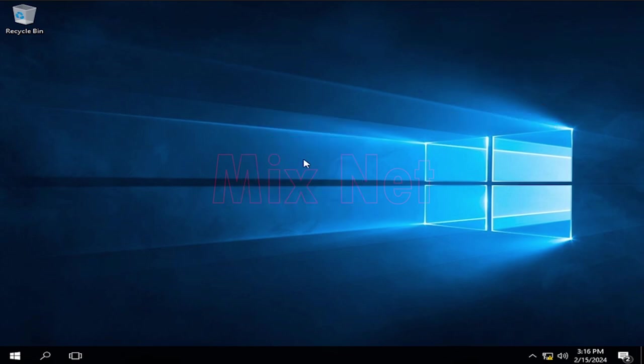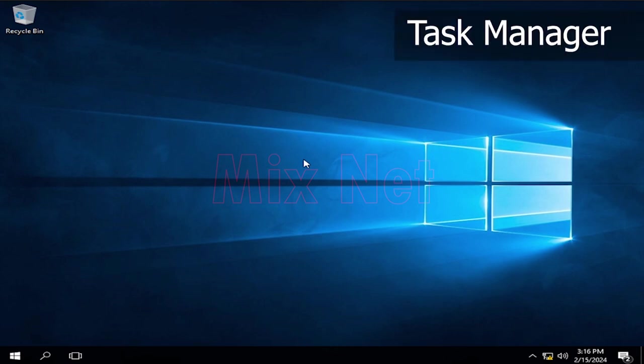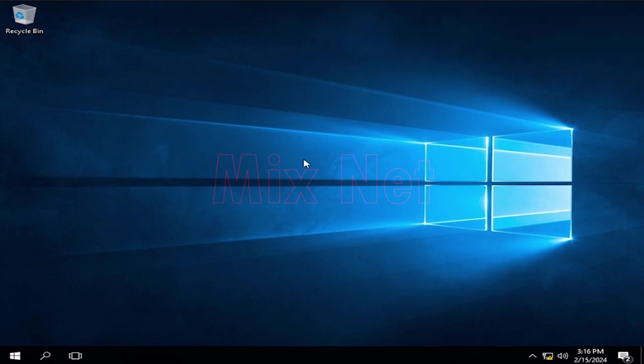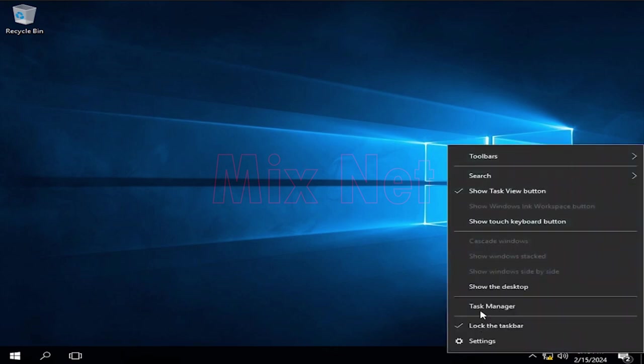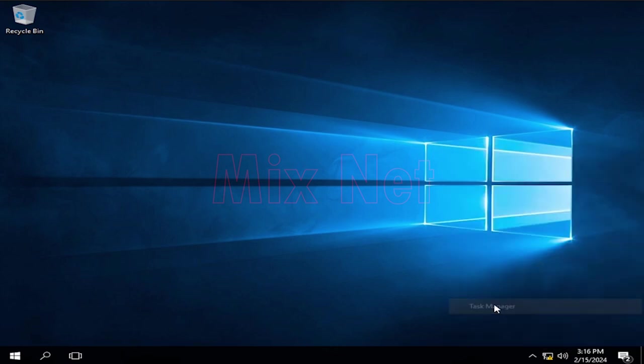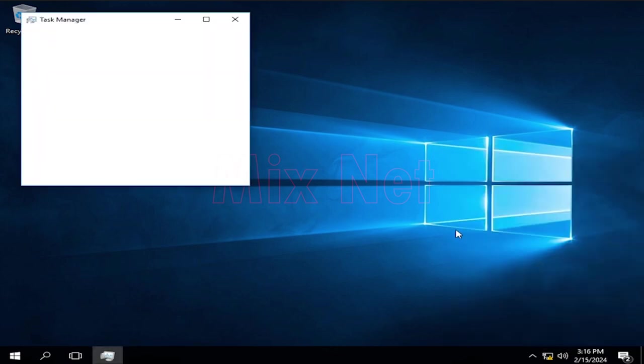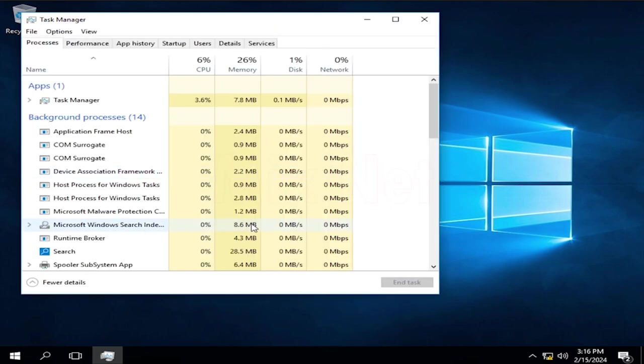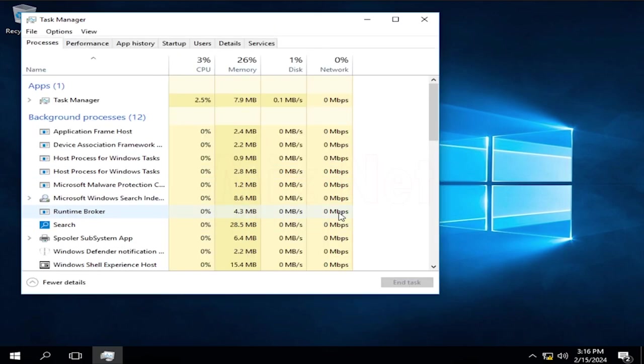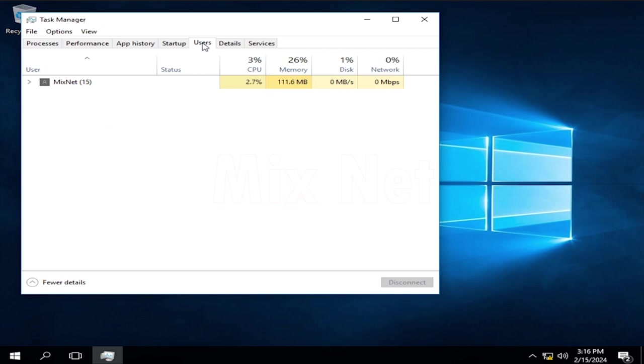First and easiest way is to check logged users using the Task Manager. To do that, go to Task Manager. You can simply right-click on the taskbar and click on Task Manager. Here you can see the Users menu. Click on that and done. Here you can see all the users currently logged in to your system.